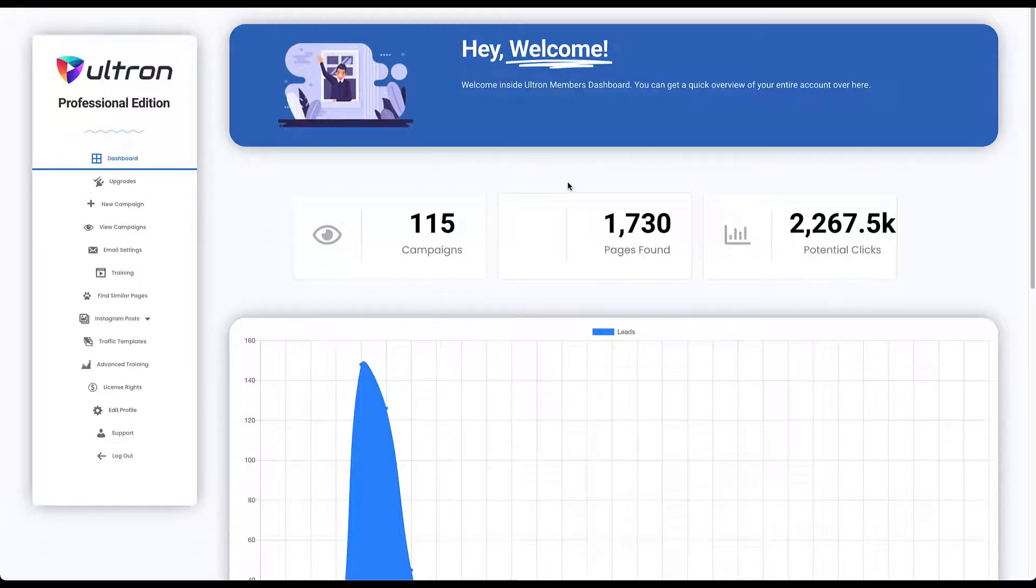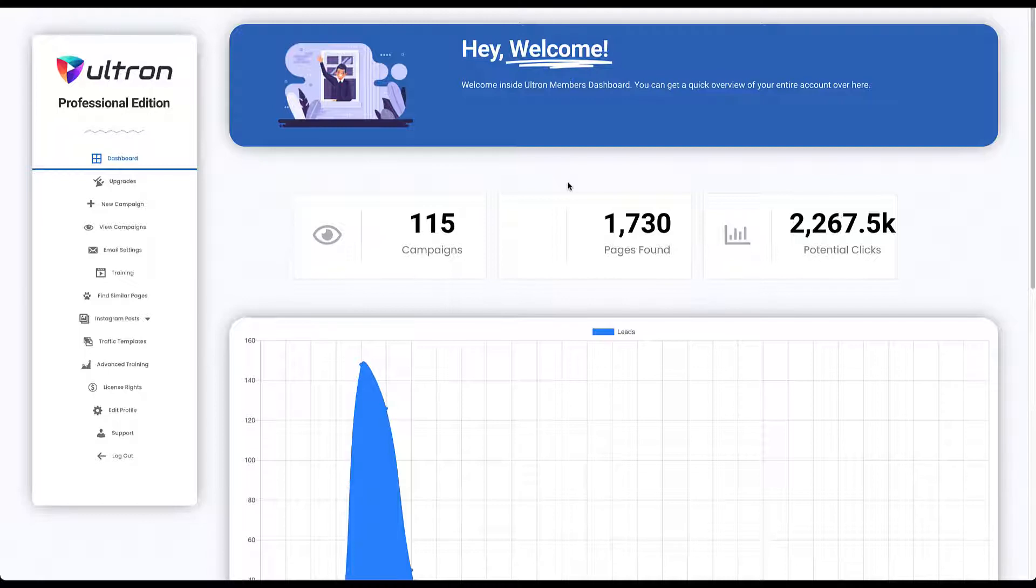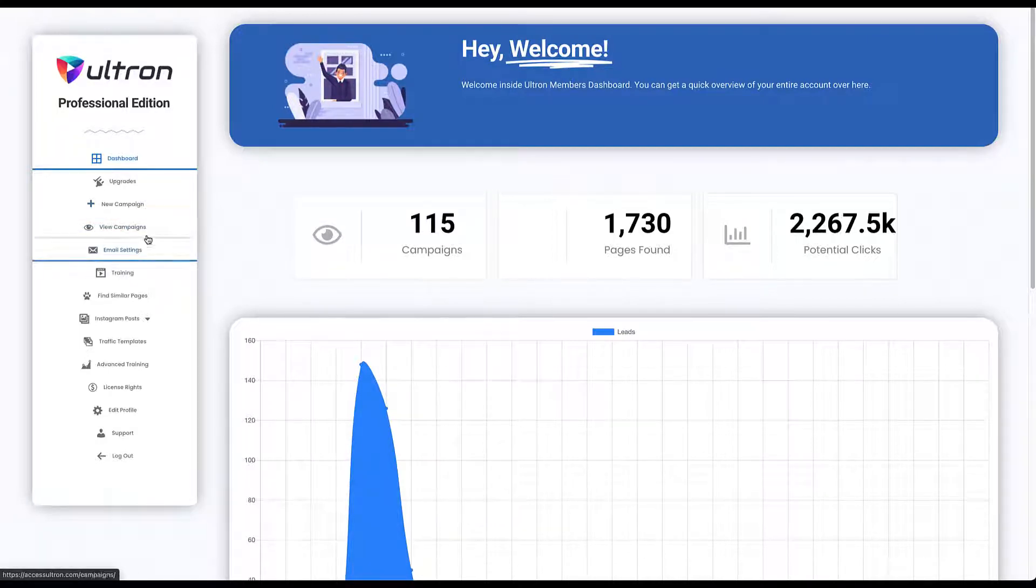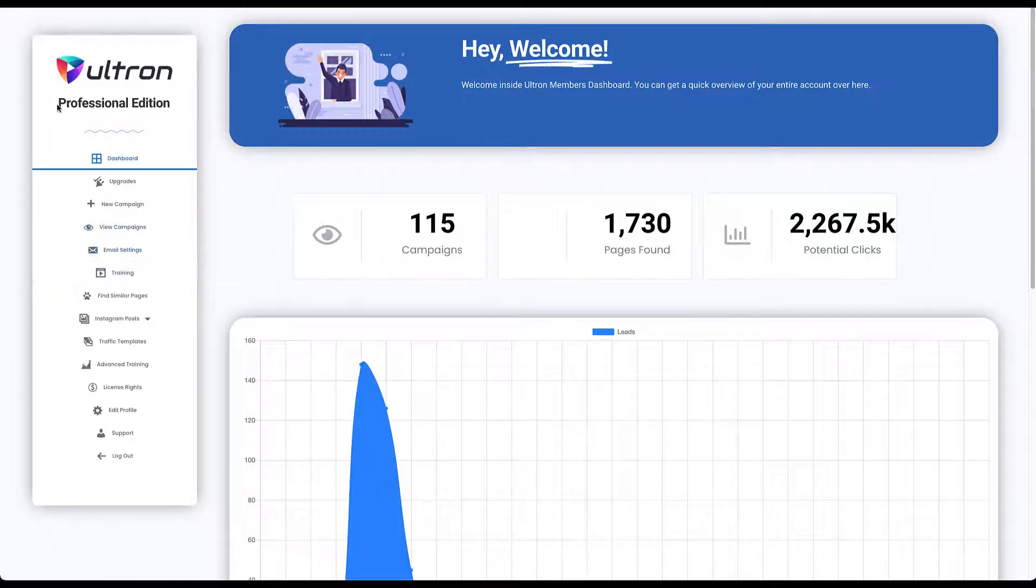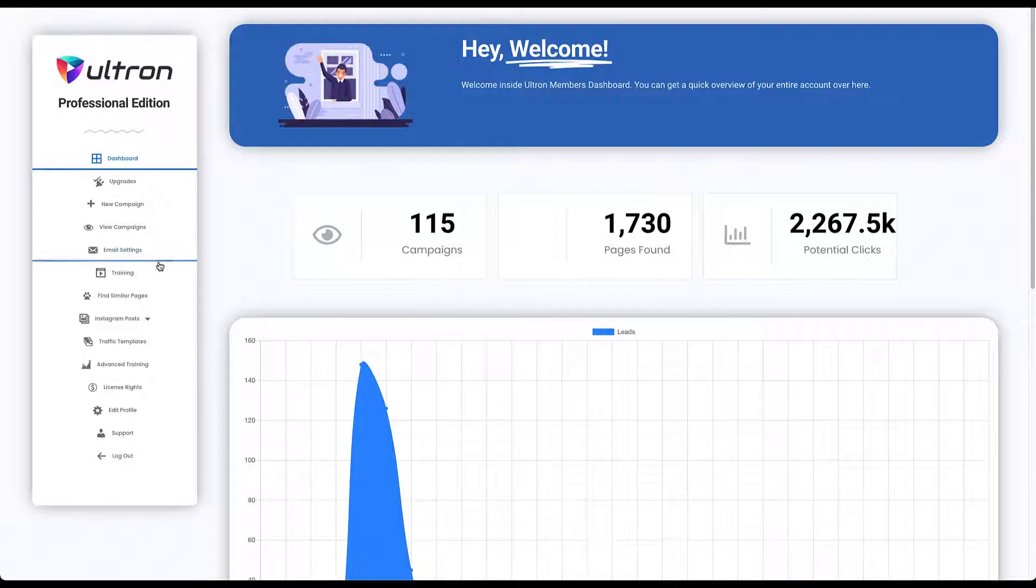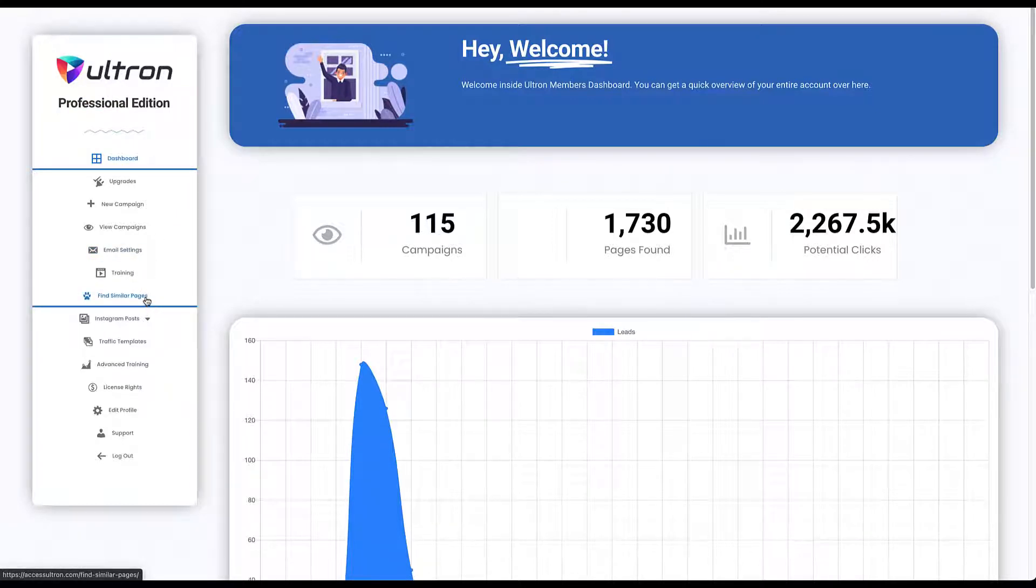Hi, I just want to shoot a quick demo video to show you how to use the Ultron app. In this video I'll be covering how to create a new campaign, how to view existing campaigns, configure your email settings if you have a professional edition account, and how to find similar pages. Please note that some of these features will be an upgrade, so please make sure that you have access to them.